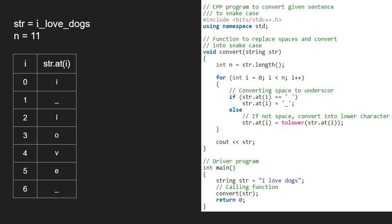For iterations i equal to 7, 8, 9, 10, we don't encounter a space or a capital letter. So, we let it as it is.